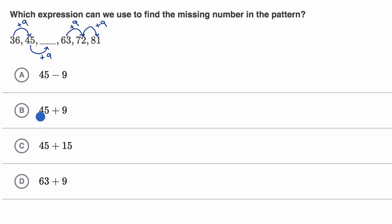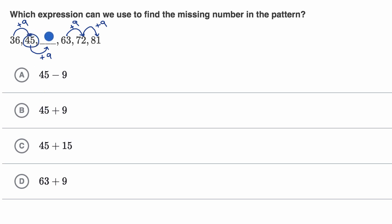We see here that choice B is 45 plus nine. You don't even have to figure out what it is — some of you might realize it's 54 — but this is just going to be 45 plus nine going in the blank. So 45 plus nine.